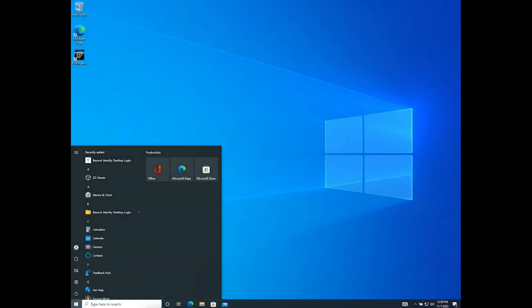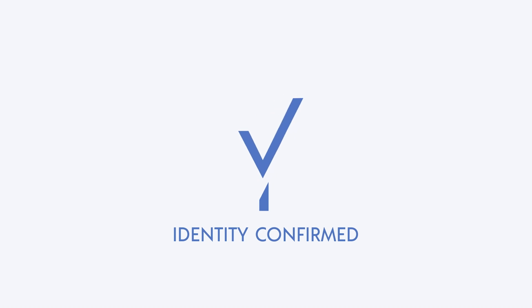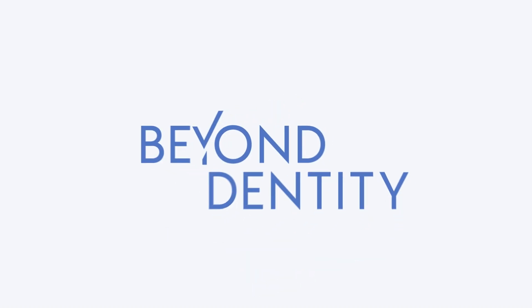And that's all it takes to enroll and use Beyond Identity for your passwordless desktop experience. We hope you enjoy.